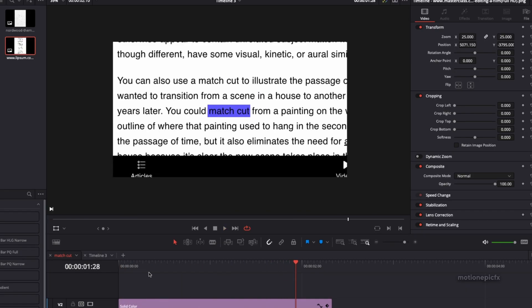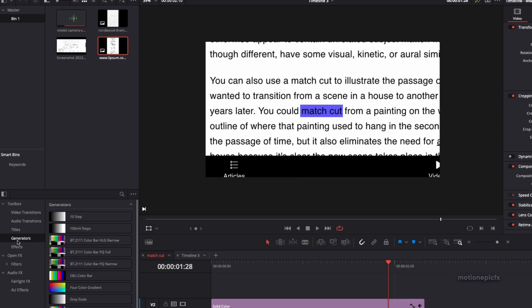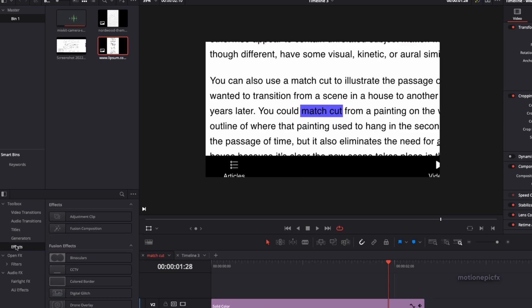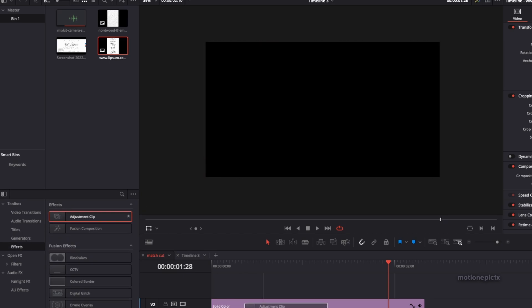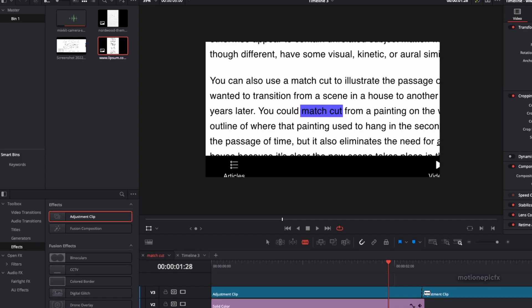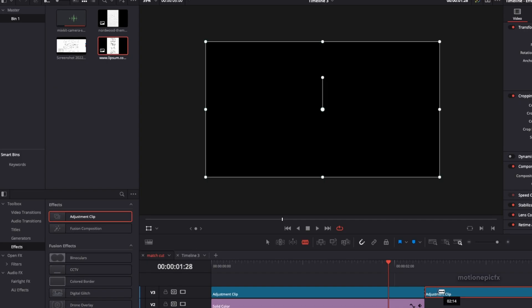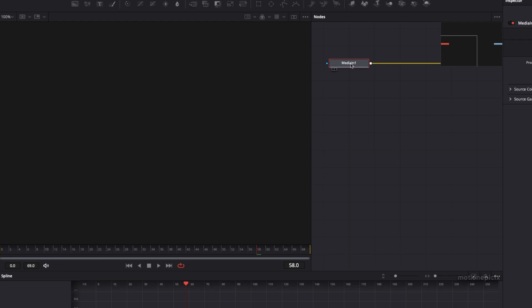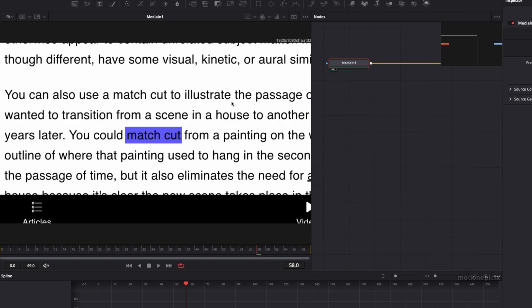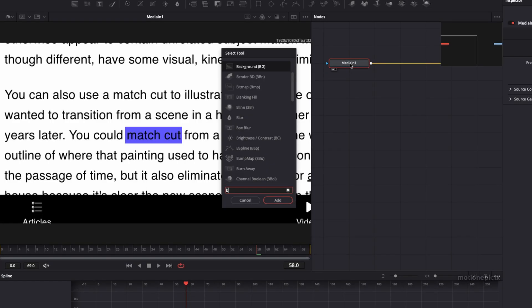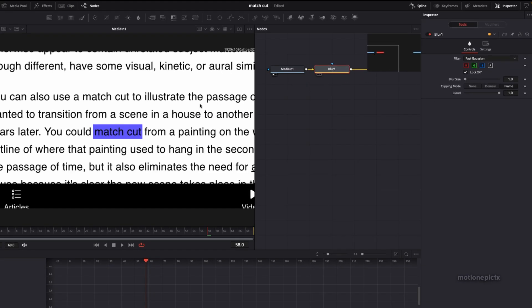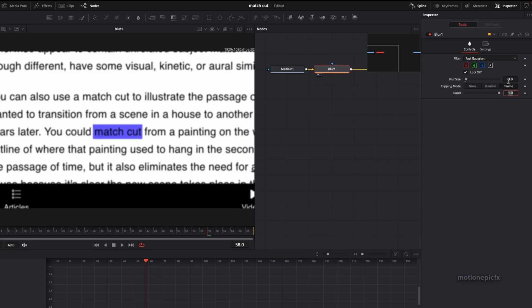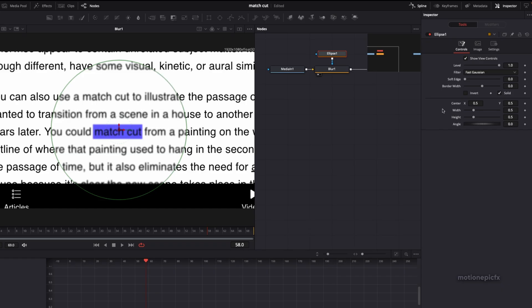The next effect you can do is go to Effects and apply an adjustment clip on the top, and just split the adjustment clip like so. Now you can right-click on the adjustment clip and click Open in Fusion Page. Once it opens in the Fusion Page, you can see after this Media In 1, we will add in a Blur tool to this. We can set the blur size to three. We have a subtle blur over here.